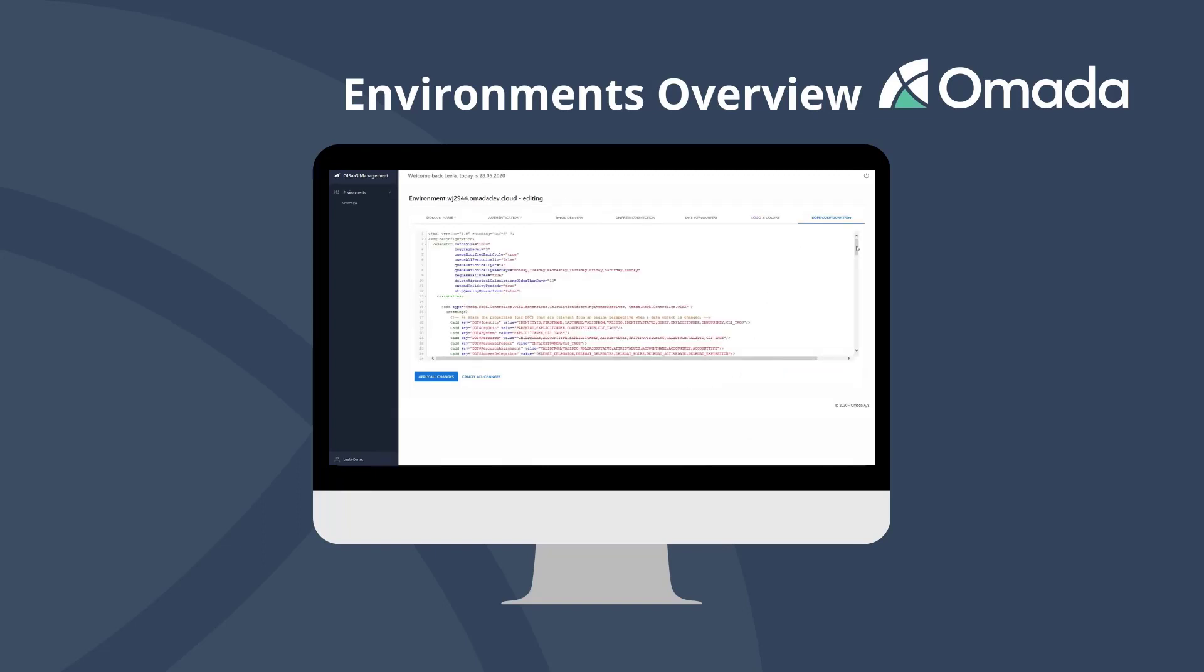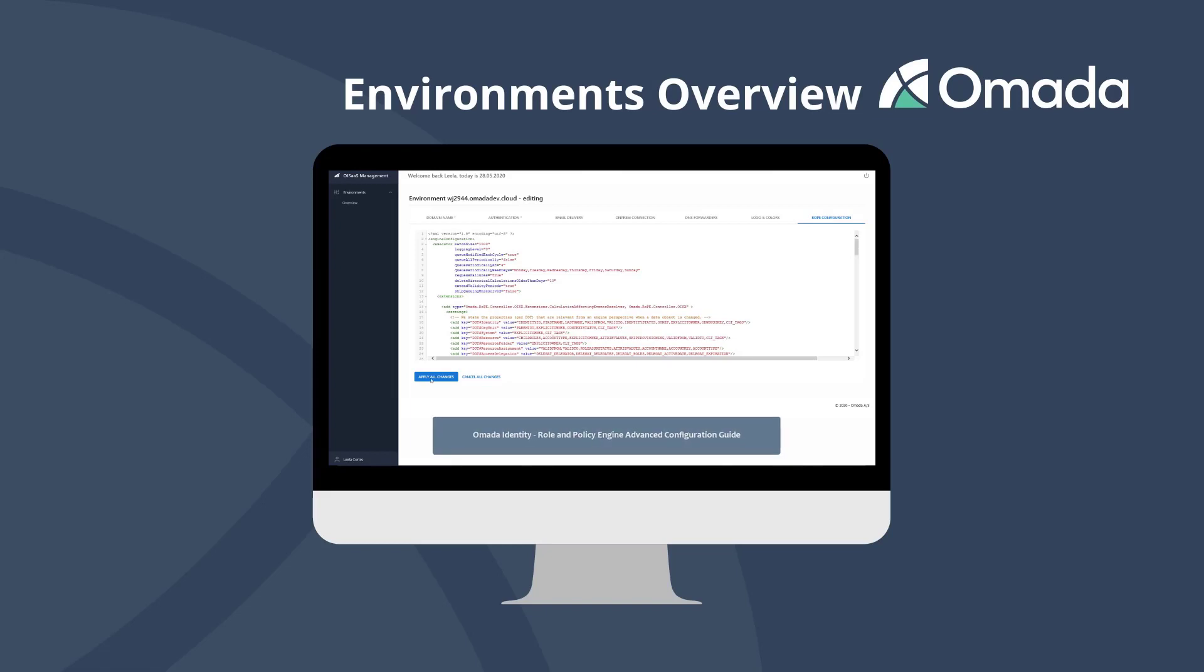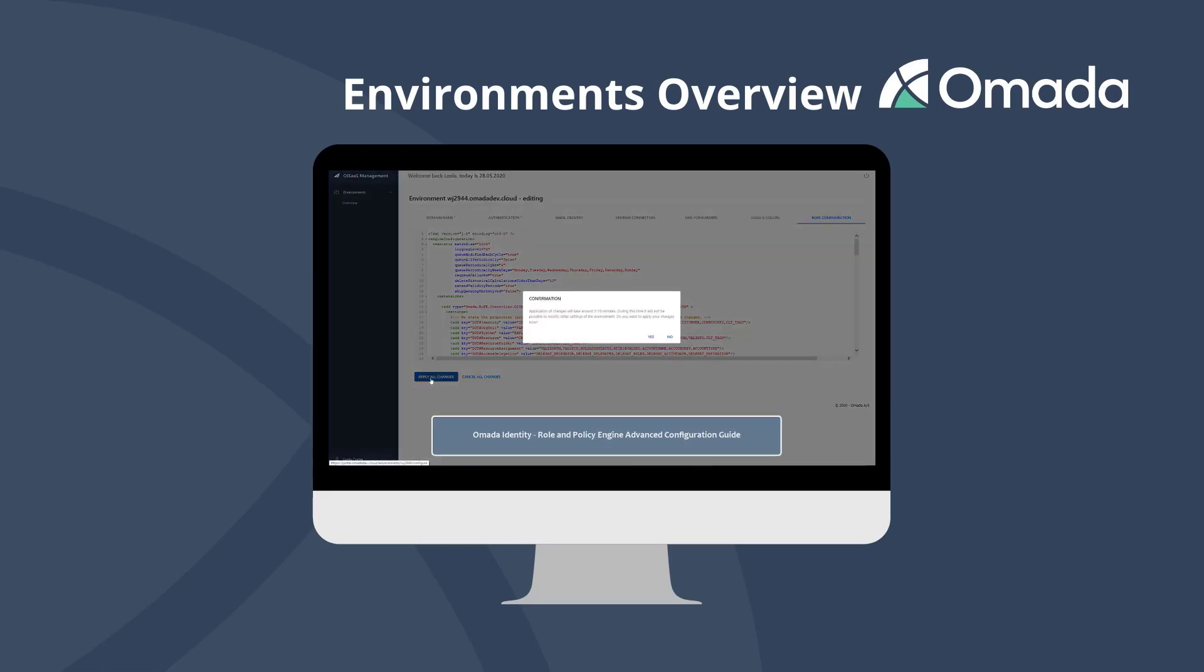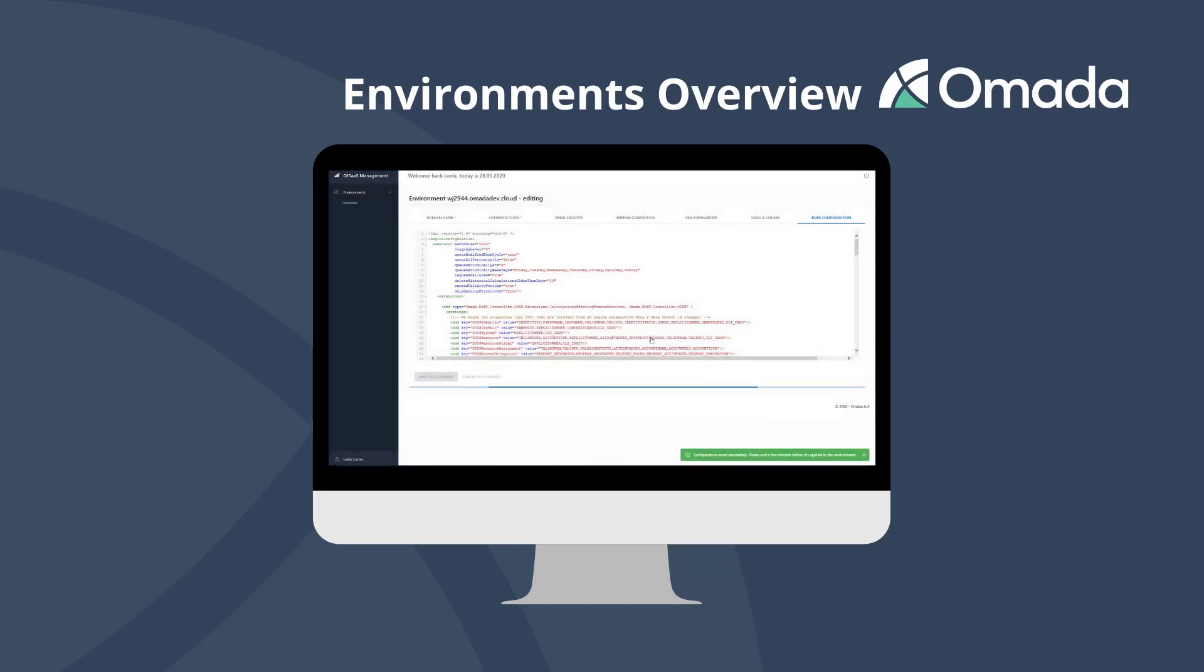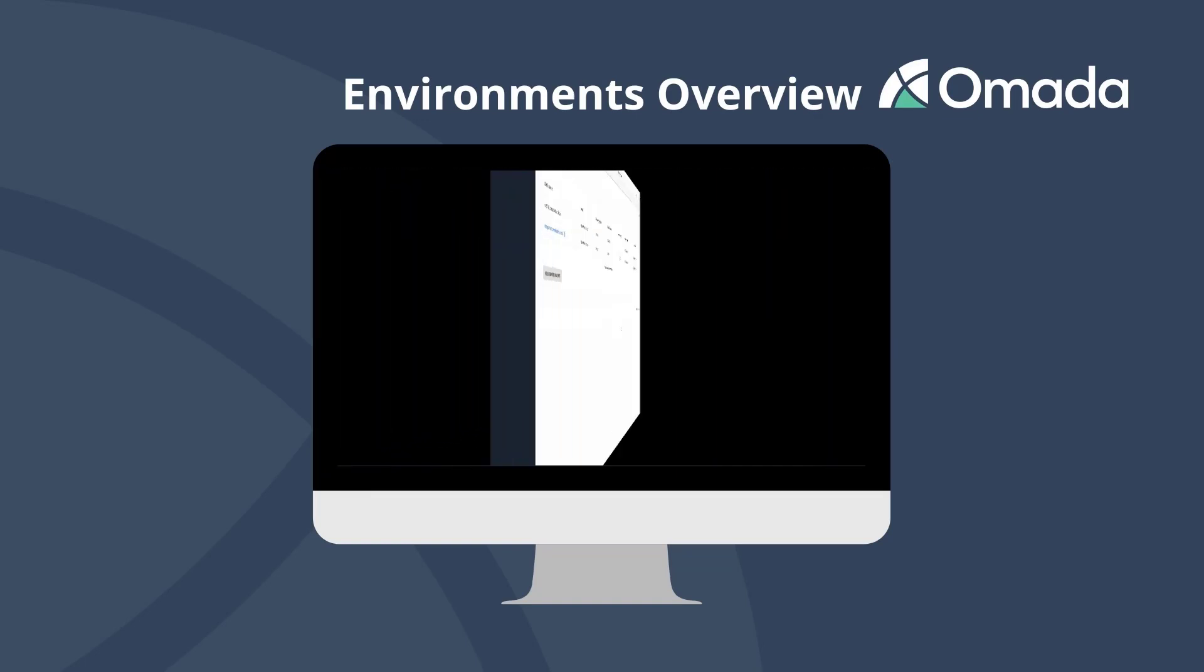Configure the way your role and policy engine works within the ROPE configuration menu. Initially the standard configuration should be fine. For details on configuration options, check out the role and policy engine advanced configuration guide which is part of the Omada Identity standard documentation.